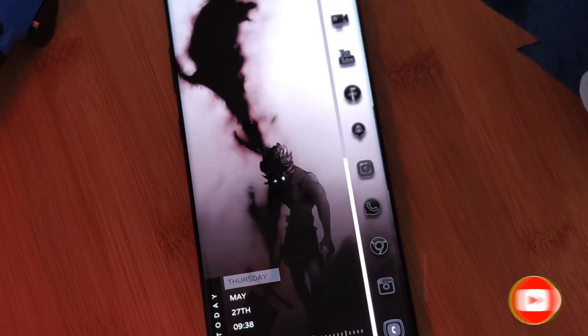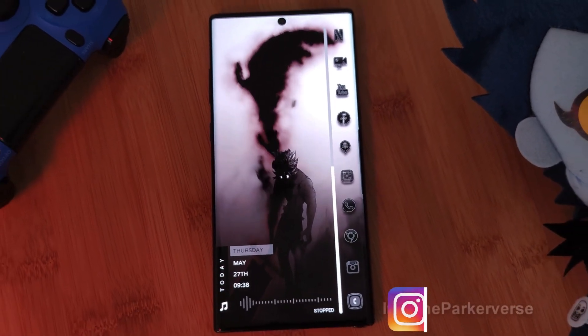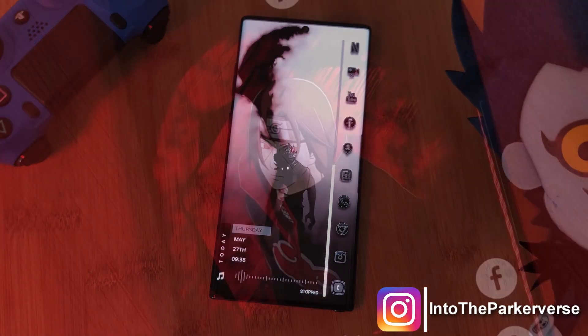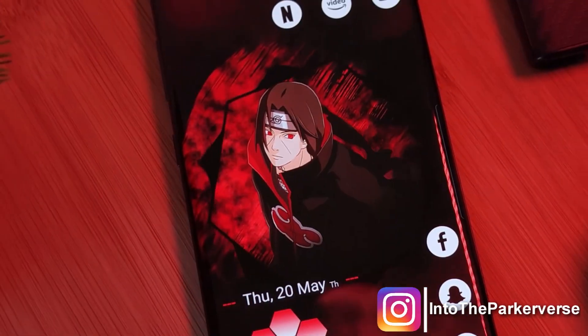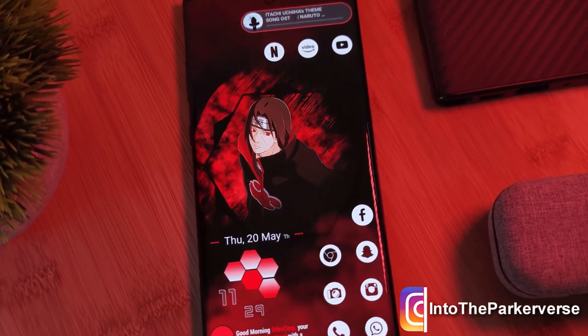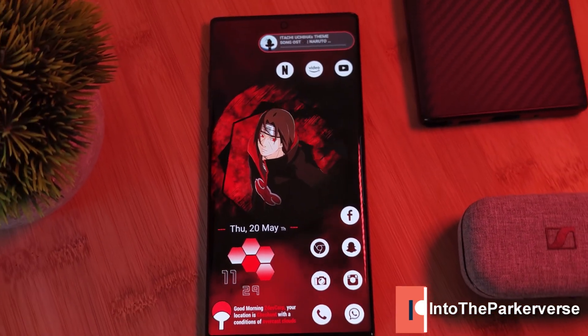If you have any theme suggestions or requests, feel free to leave them in the comment section below. See you next time on Into the Parkaverse.